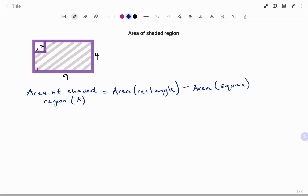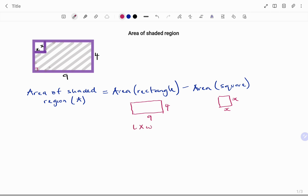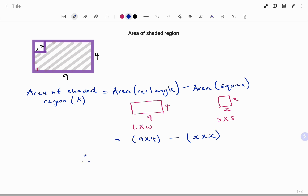That is the square. I'm going to draw the shapes quickly for illustration. We have dimensions 9 and 4 units, and for the square we have dimensions x. Remember, all sides of the square are equal. The formula for the area of the rectangle is length times width, while for the square it's also side times side. This equals 9 times 4 minus x times x. Therefore the area of the shaded region A equals 36 minus x squared.